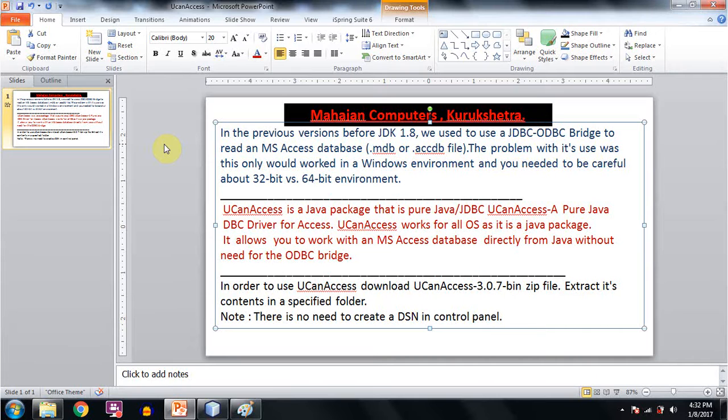Actually the problem with its use was this only worked in a Windows environment and we needed to be careful about 32-bit version or 64-bit environment.